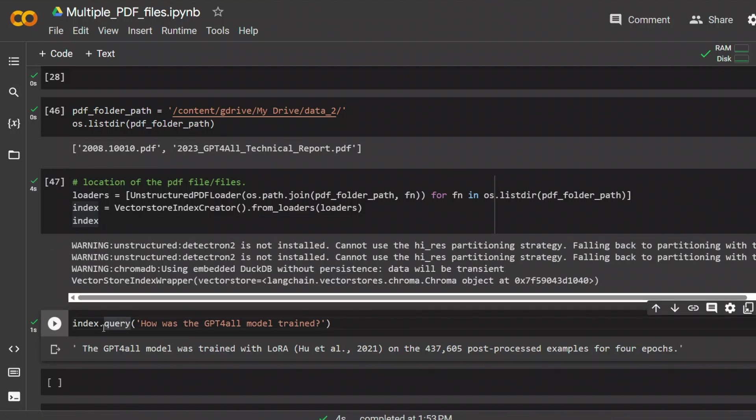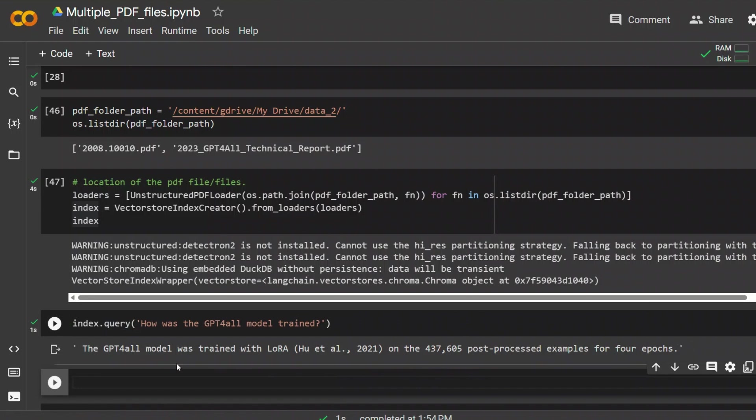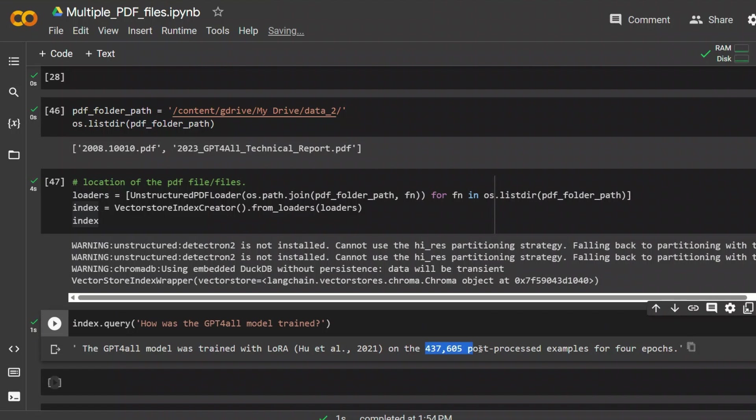Then we are creating our indices and creating a vector store for this. And here I am actually asking it a simple query: index.query, how was the GPT4All model trained? So I get a response. GPT4All model was trained with LoRA. And here are the number of parameters.